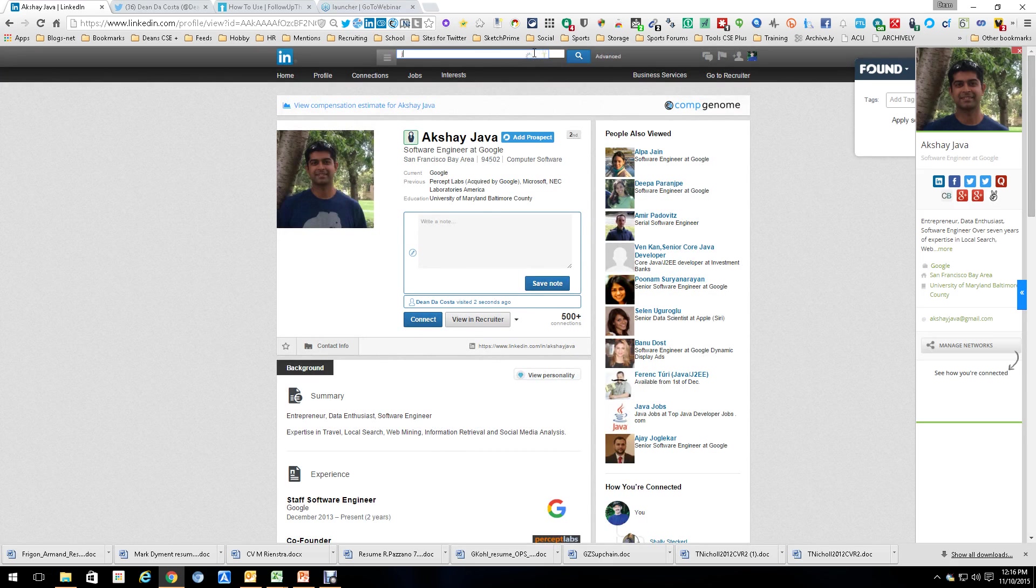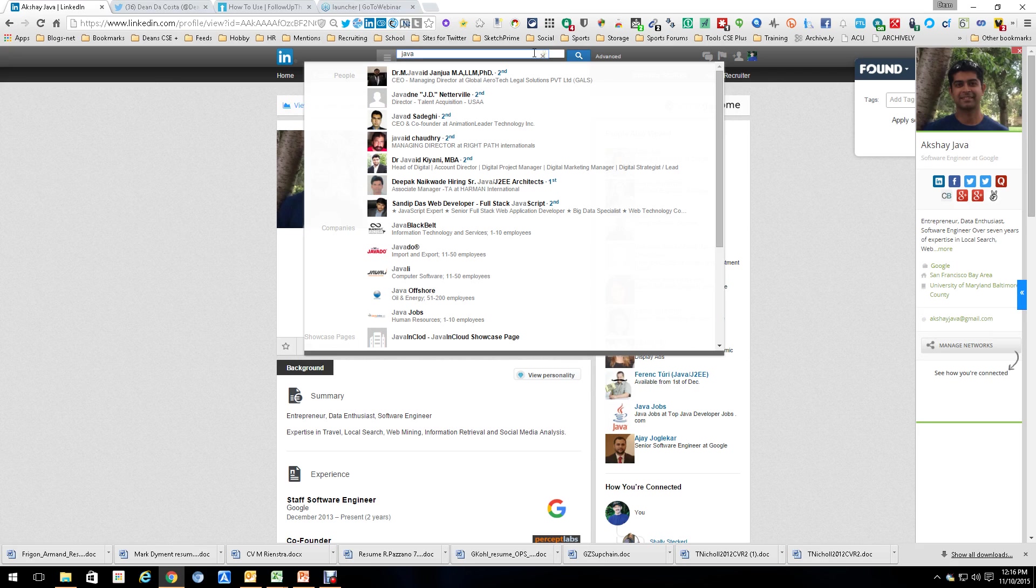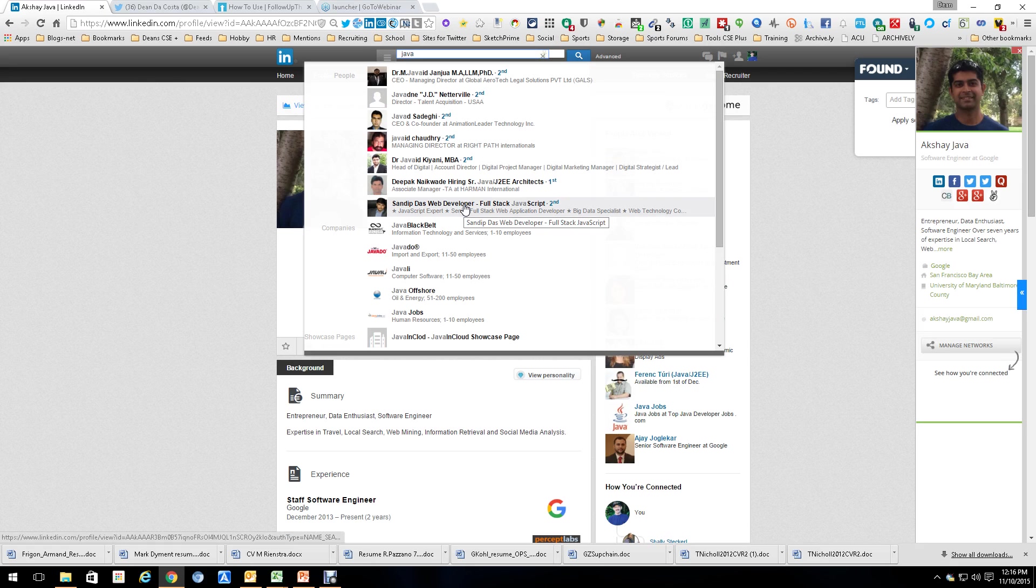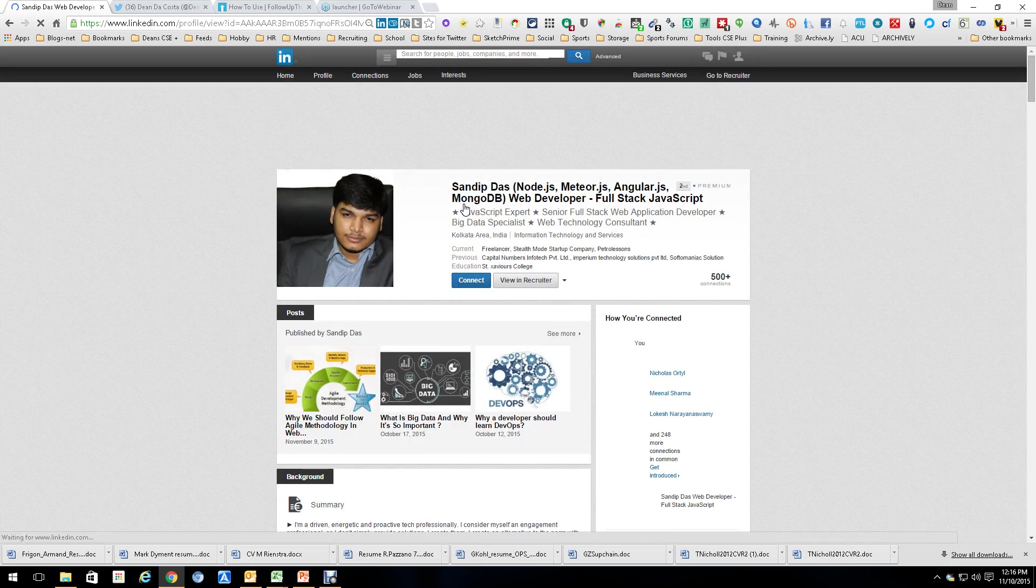I'm going to search for another Java person. I'm going to do it this way only because LinkedIn seems to be being a bit weird lately. And we're going to go down to this person, Sandeep Das Web Developer, and we're going to open up their profile.